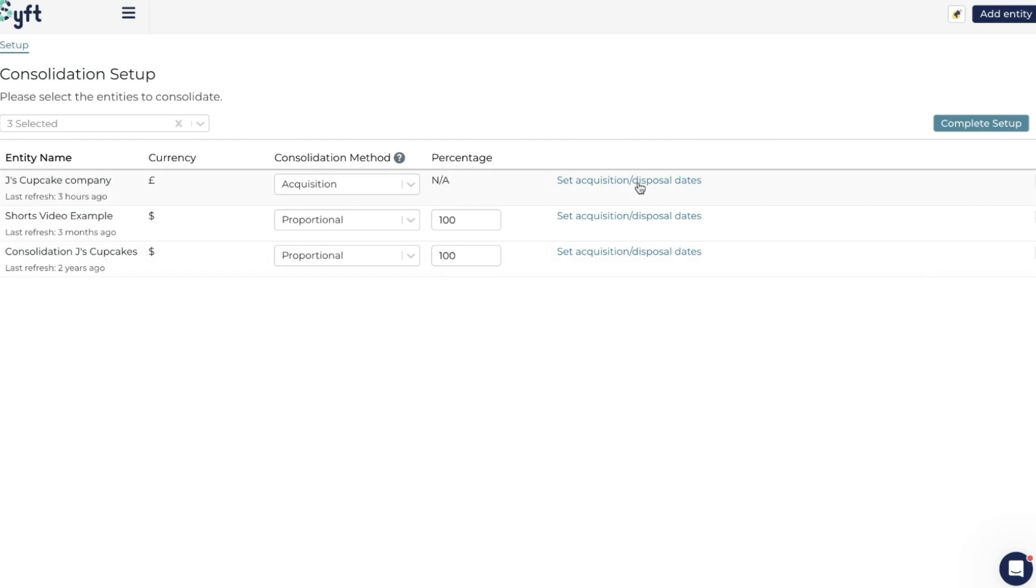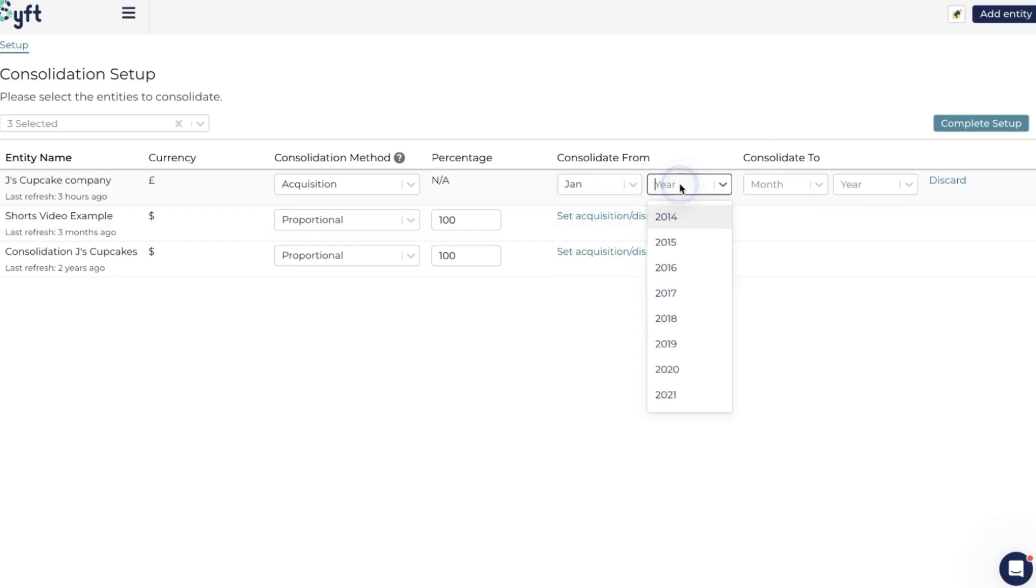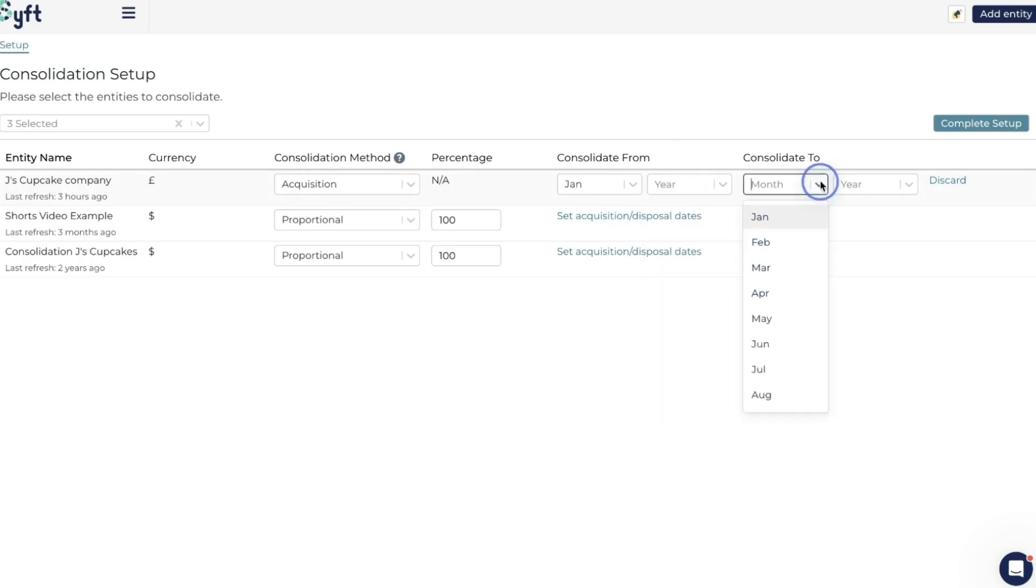Sift will only start to consolidate that entity from the date that you include here. If you sell something or you dispose of it, then you can include a Consolidate To date, and thereafter it will no longer include that entity in the group. So if you lose control of it or you sell it, you can input a Consolidate To and it will stop accounting for it at that point in time. But we'll look at the impact of these in a later video as well.